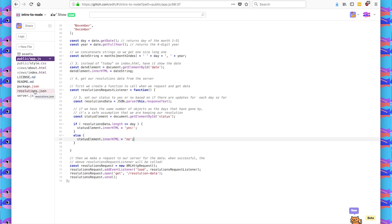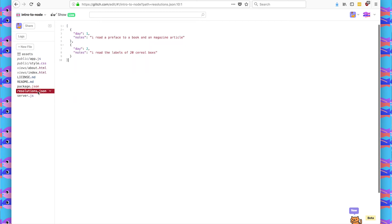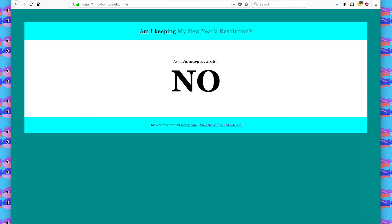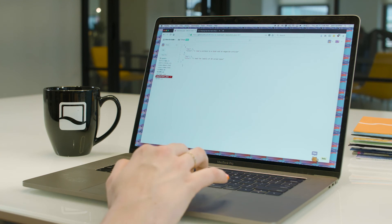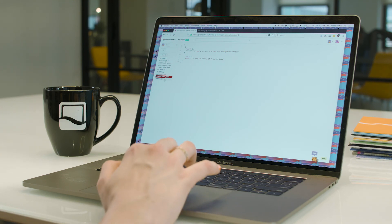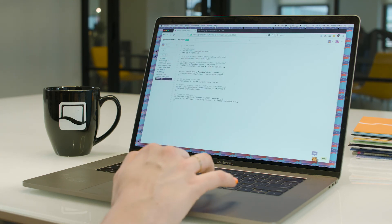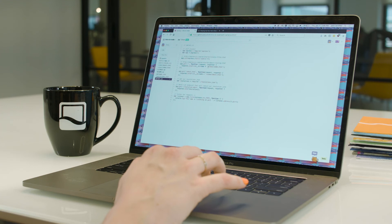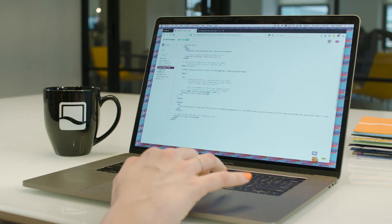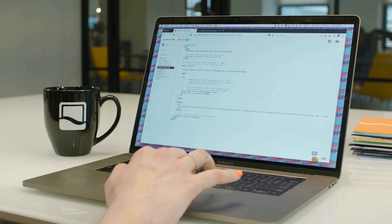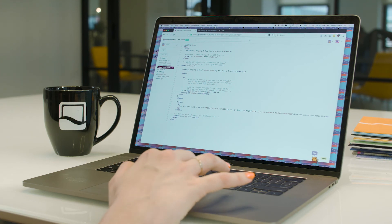And since we're a little over a week into the year, and I only have two resolutions in my JSON, my app should say that no, I am not keeping my New Year's resolution. So this is just one of many ways to use server side code to handle data and manipulate it and update your page automatically so that you don't have to go into index.html every single day and update your status or what the day is.